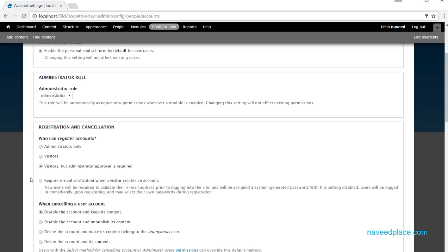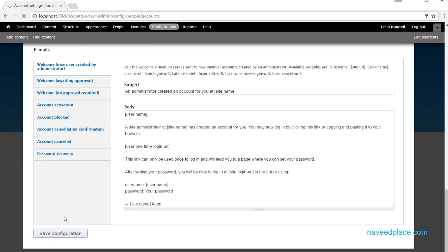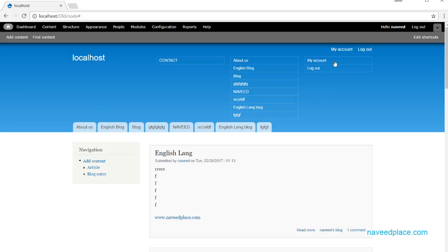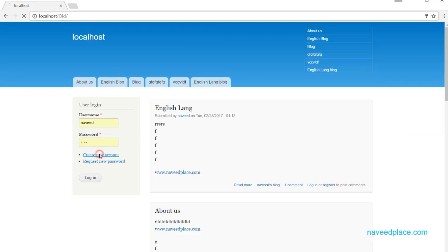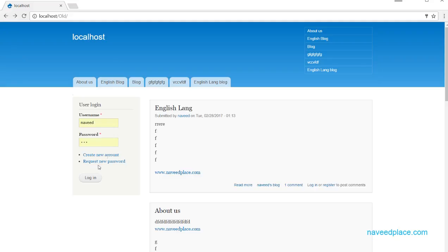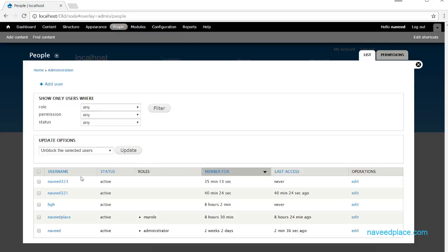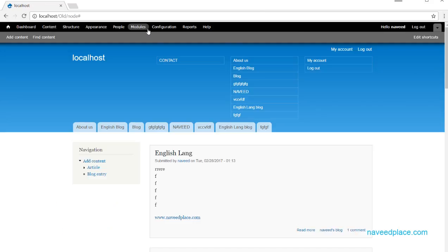If you require email verification and save the configuration, when someone tries to create a new account they will not see a password option, because email verification is required. They will receive the password option in their email instead. This is a very useful option.